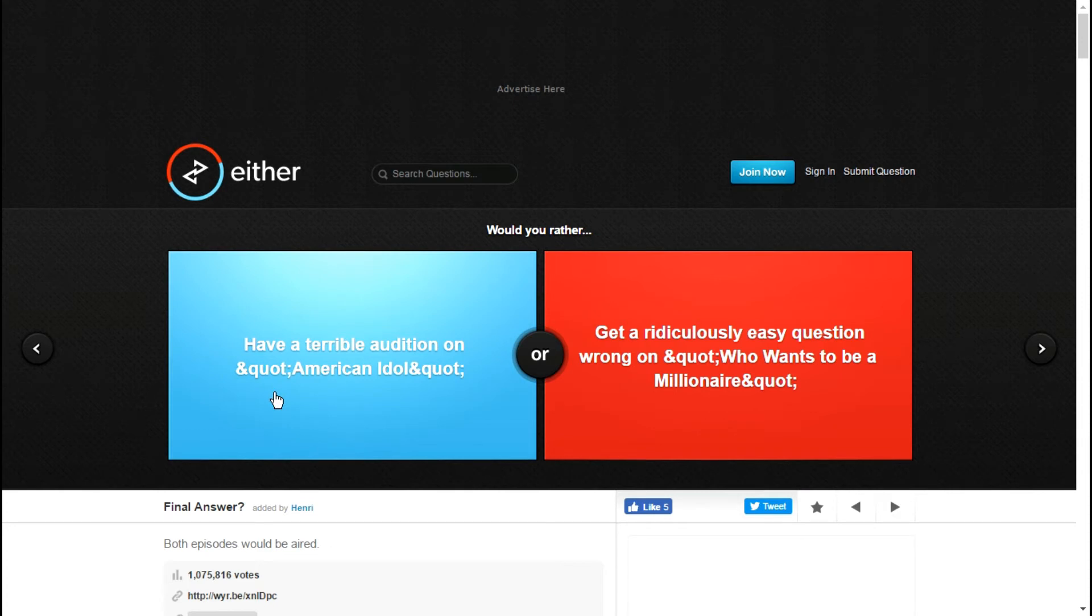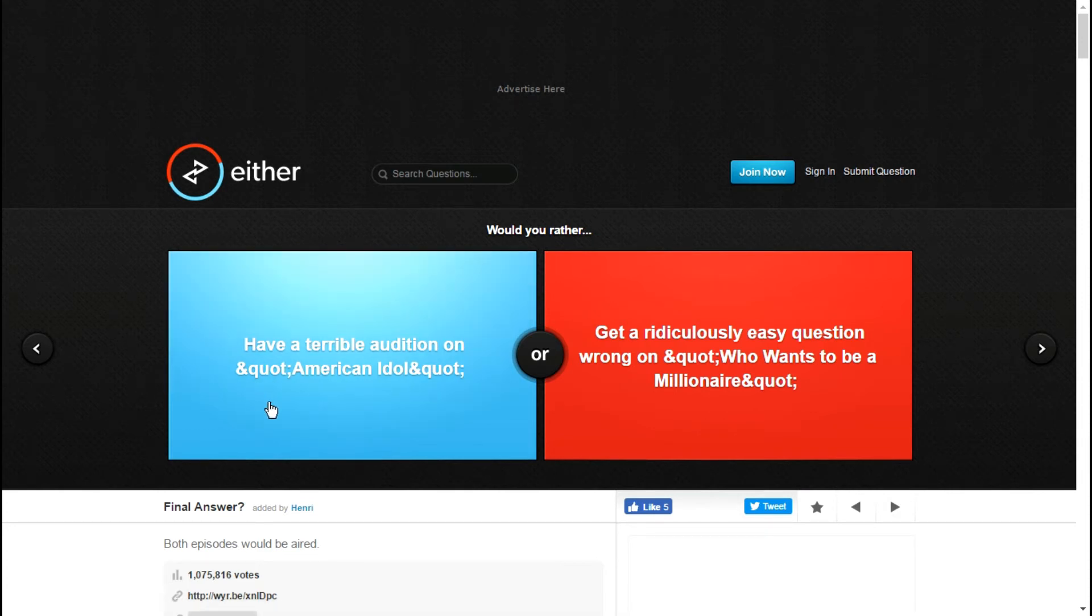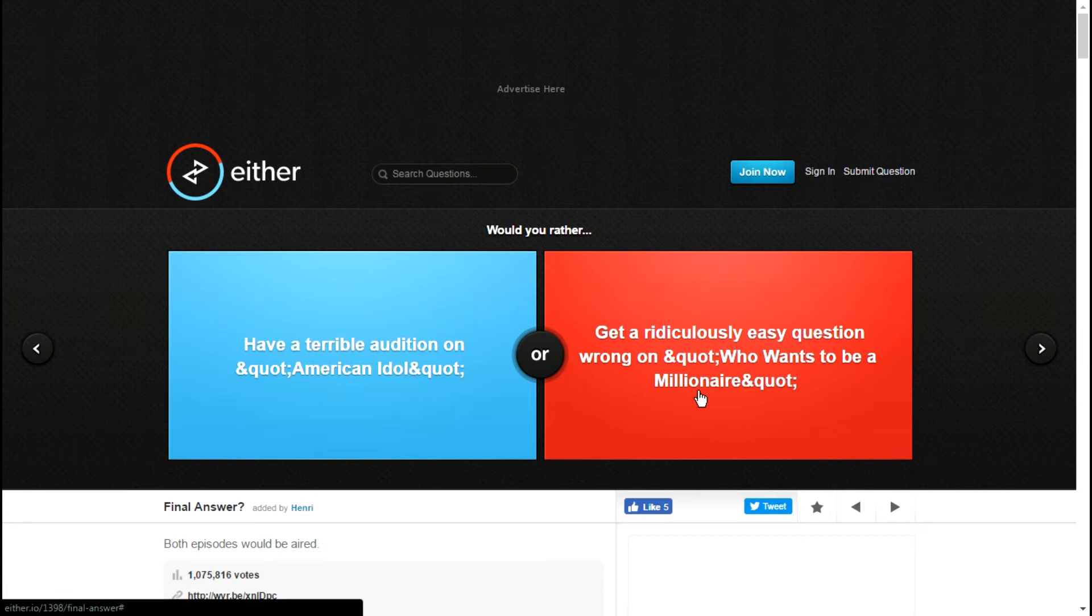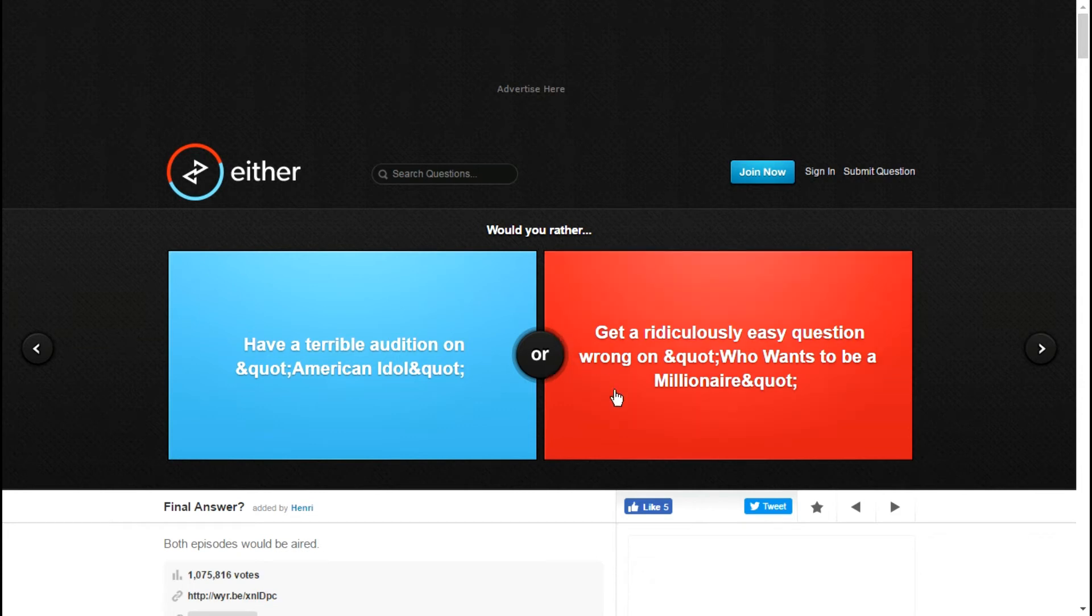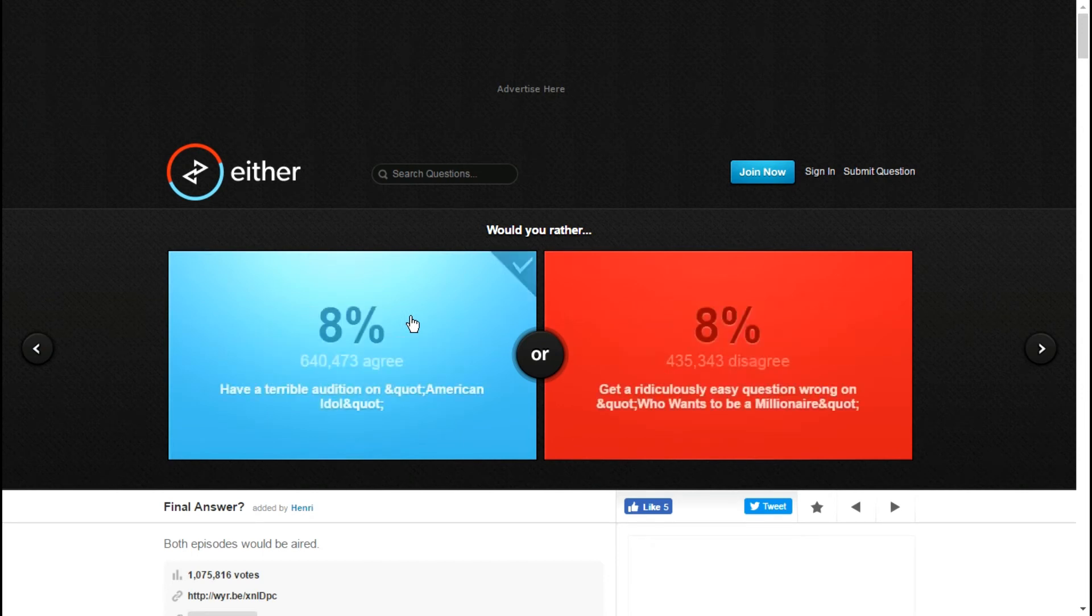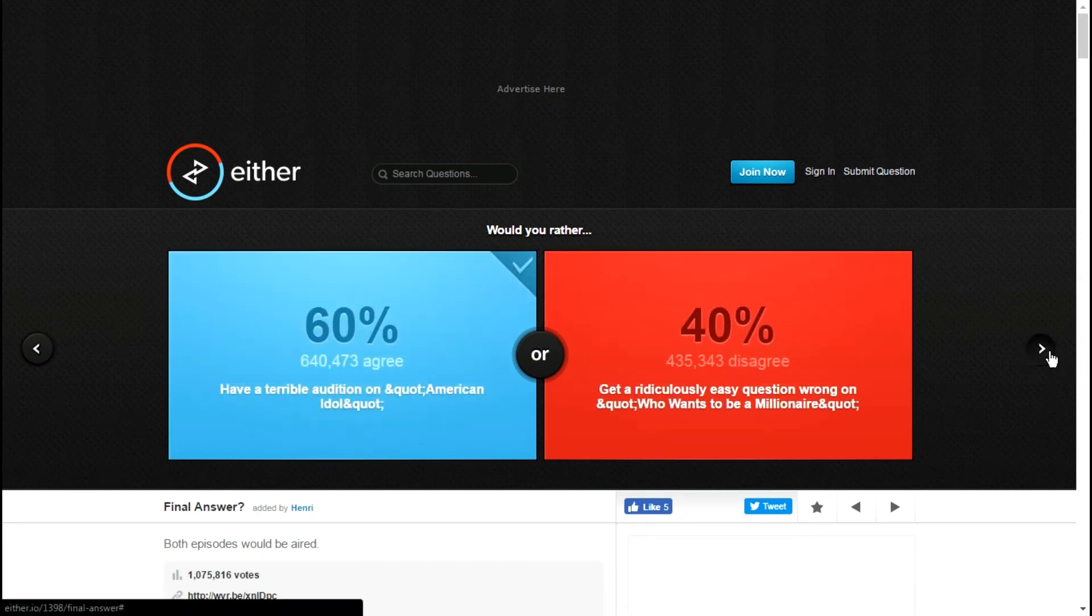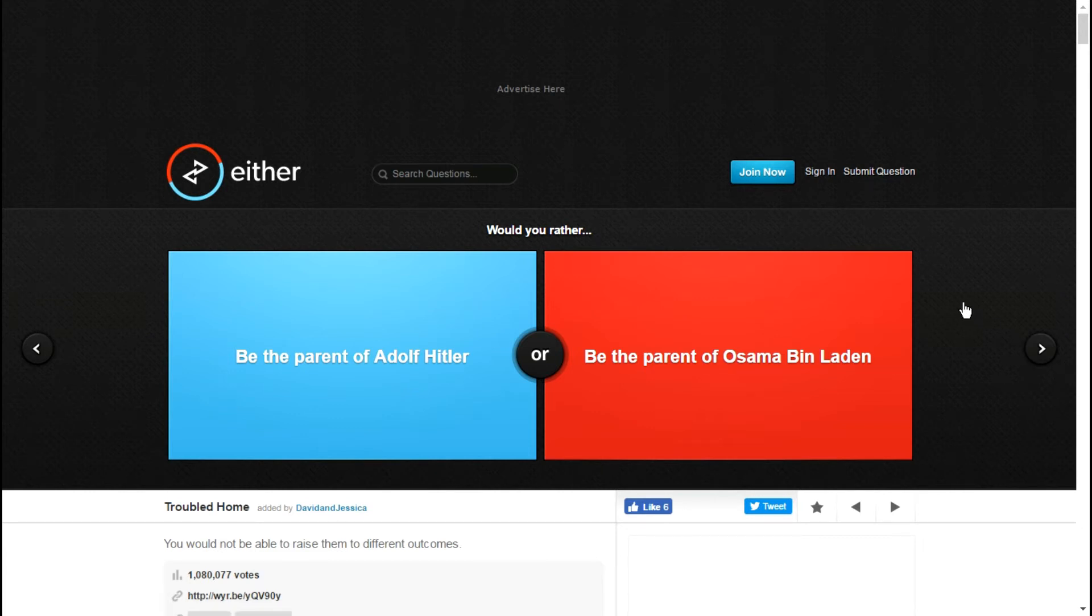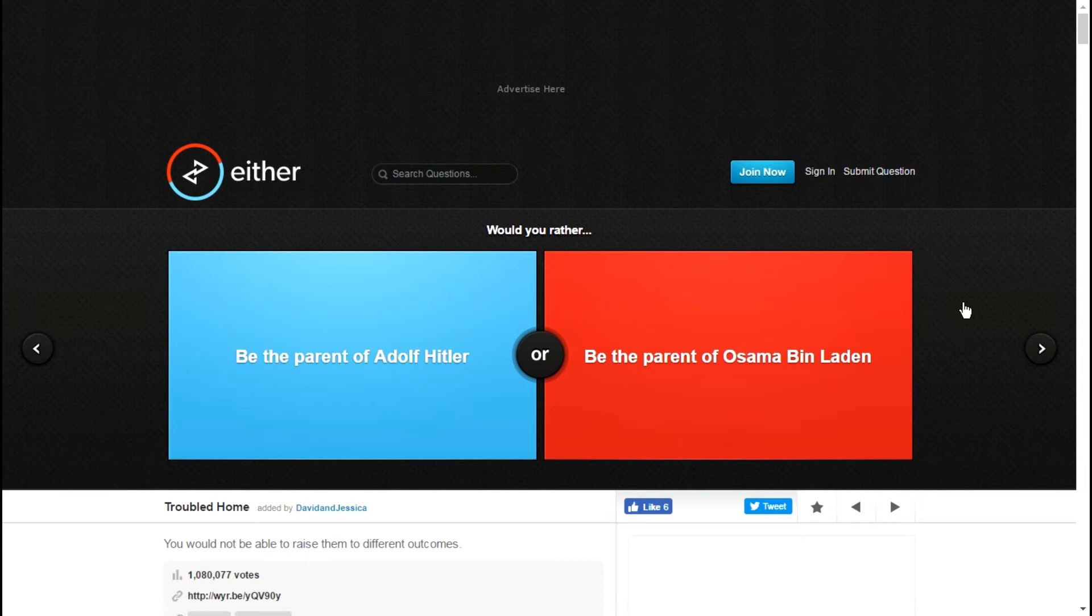Would you rather have a terrible audition on American Idol or get a ridiculously easy question wrong on Who Wants to be a Millionaire? With this one I just screwed myself over way more, so I'm gonna go with this one because if I know I'm going to fail at the very end, I could just have a t-shirt underneath a jacket advertising my channel. So if I knew I was gonna fail I'm just gonna be like okay screw this, go check out Flameless Soul on YouTube.